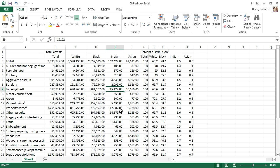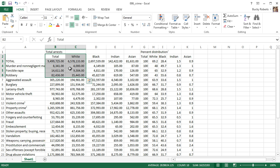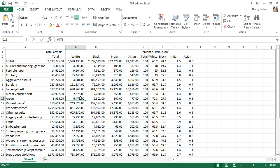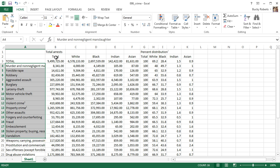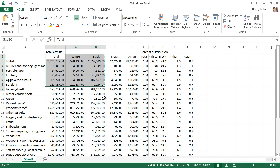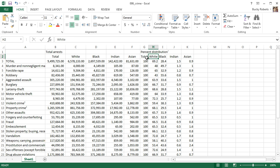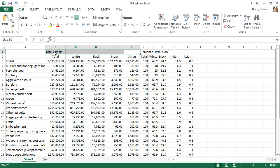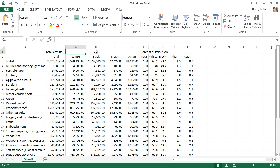This is actually already merged here, so let me unmerge it real quick. What you're looking at is some crime data for different races - these are the crimes, these are different races, and this entire section is the total arrest information, while this section is the percentage information for each crime. I want to take 'Total Arrest' and have it span across all these cells. I could copy and paste it into each one, but then it would say 'Total Arrest' five times, which looks dumb.